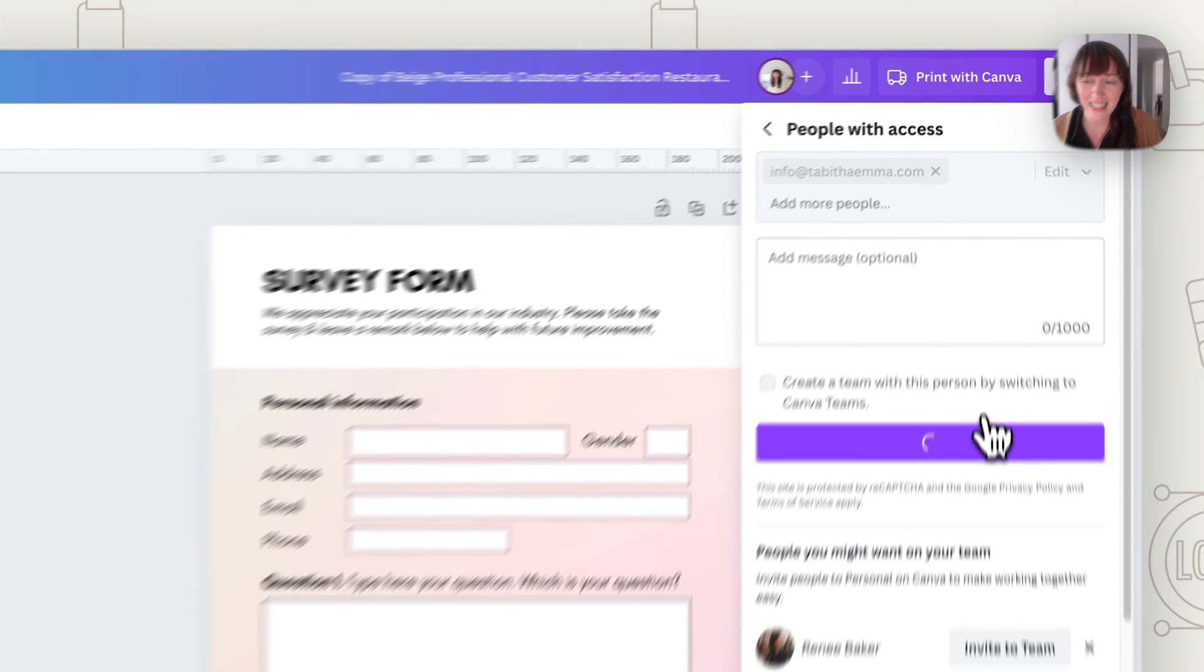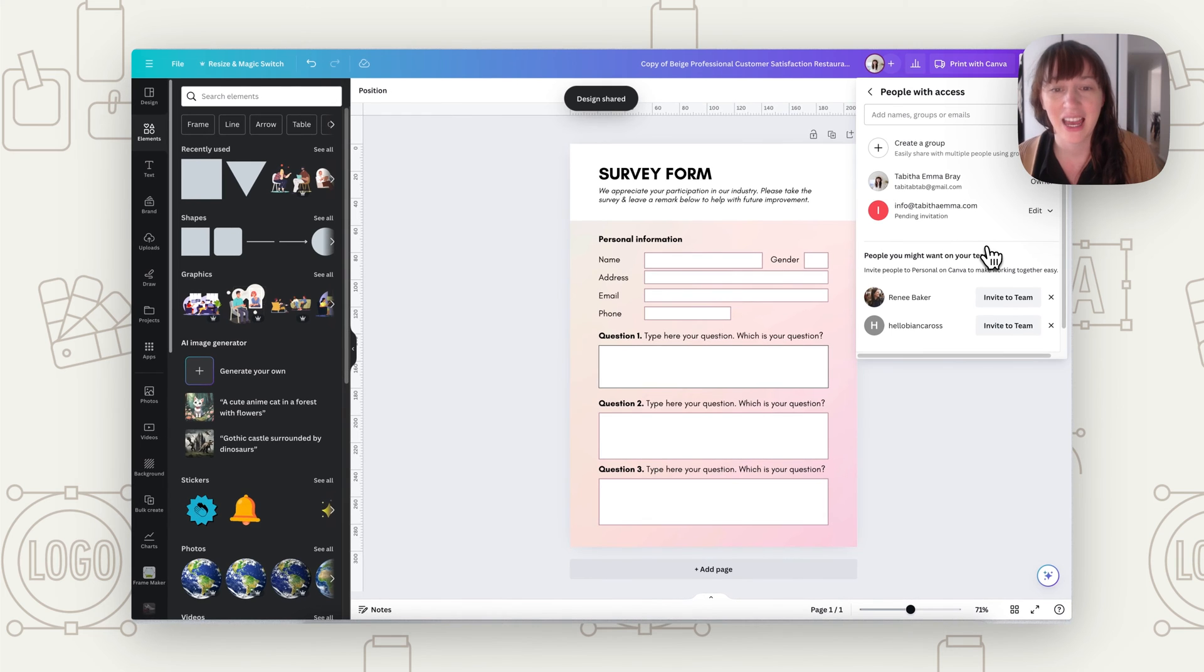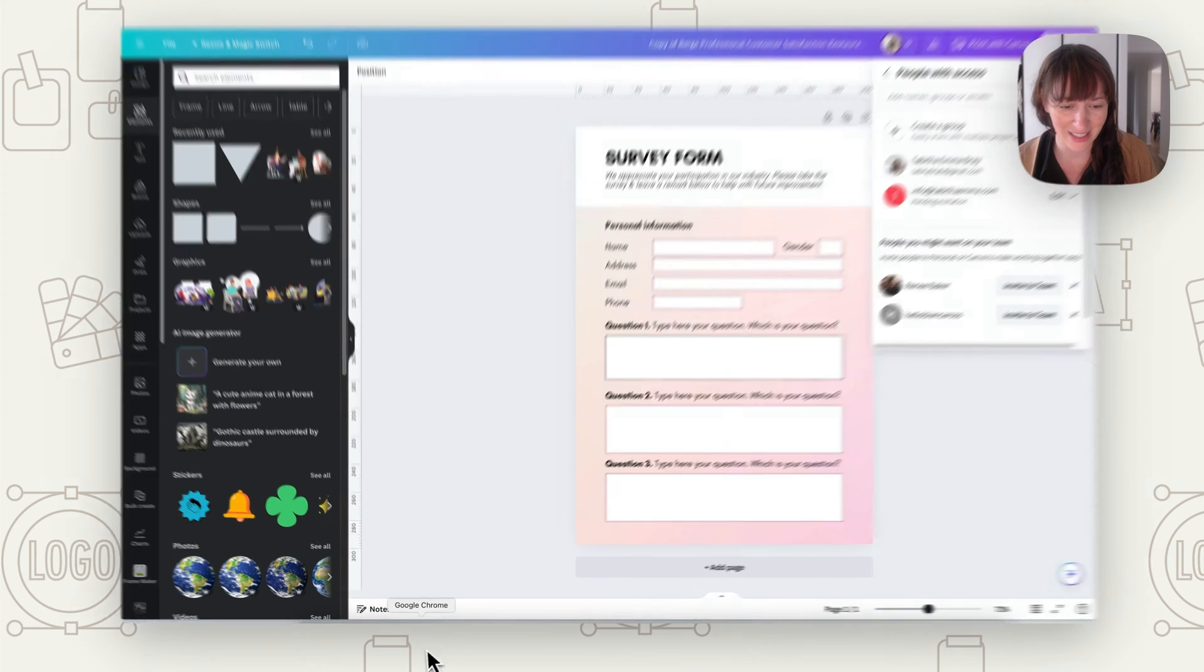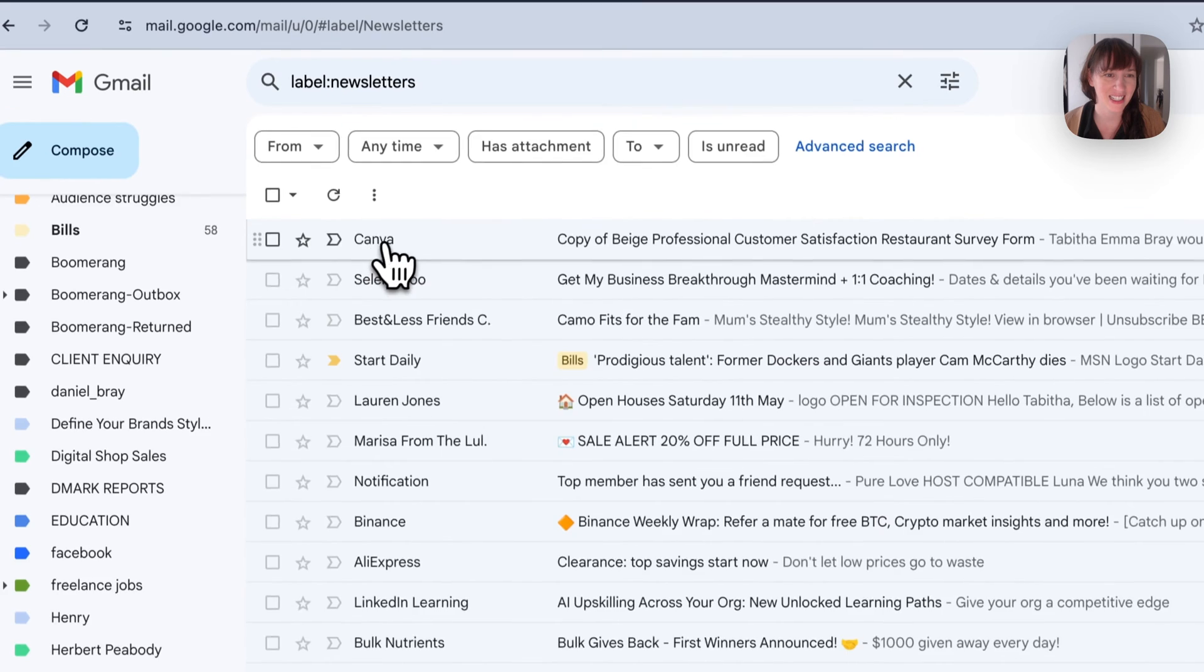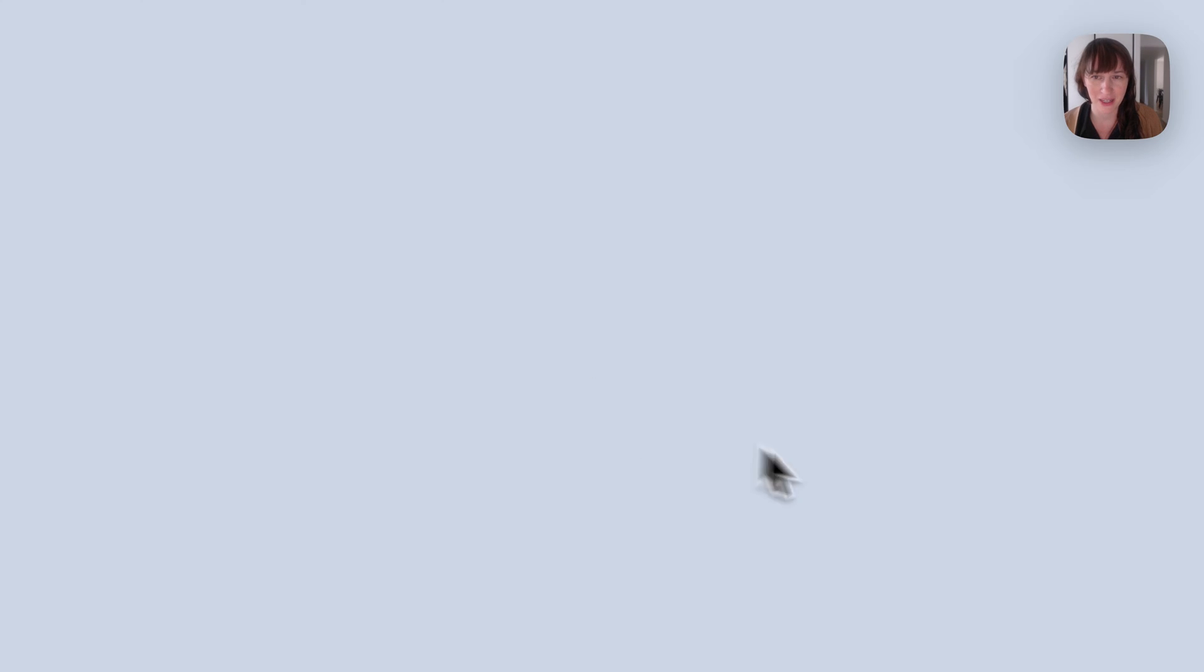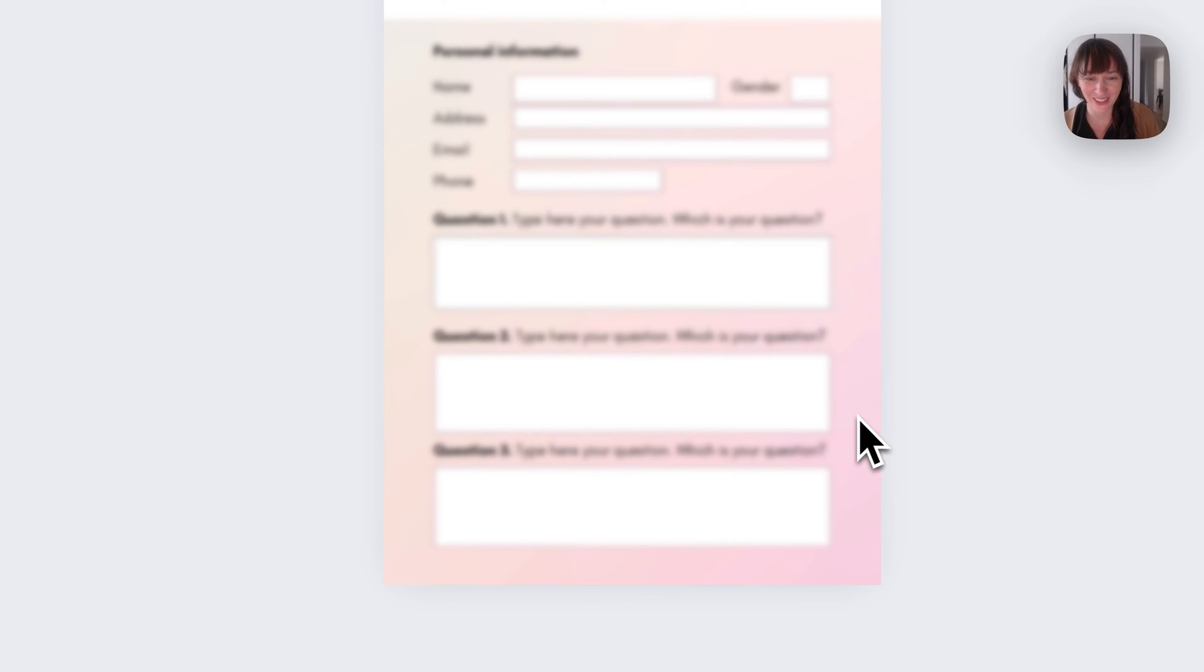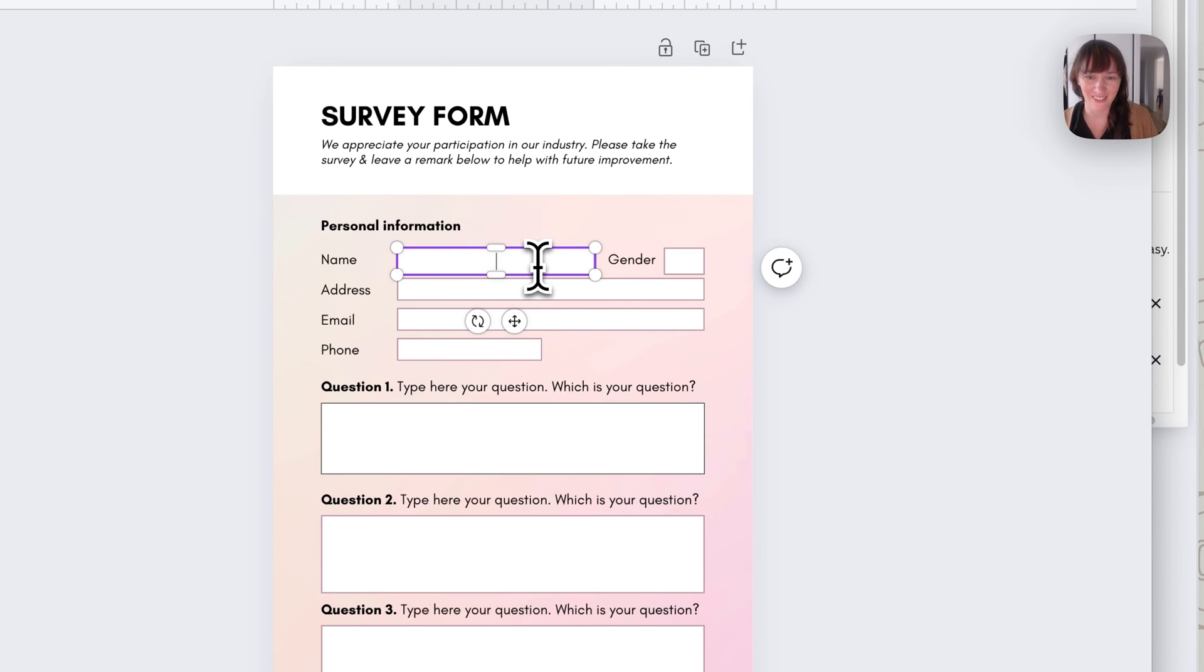Now they're going to get an email that gives them the link to it. And whenever they add text, it shows up live on your end. So I'll show you how that works. So here we can see we've got an email. It says it's from Canva. It's shown us the thing. And we press Open in Canva. So this is what the person that is viewing it will see. So now they can see it in Canva. And now they're able to edit.